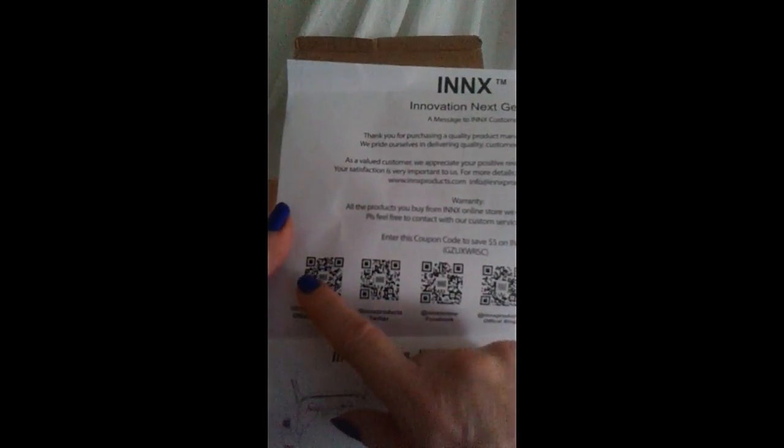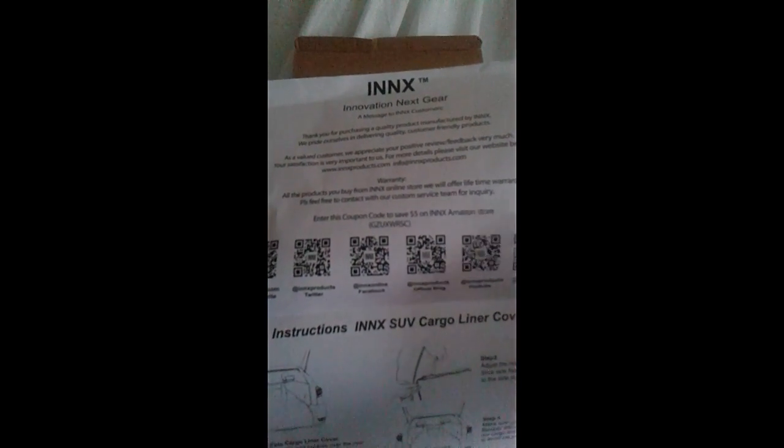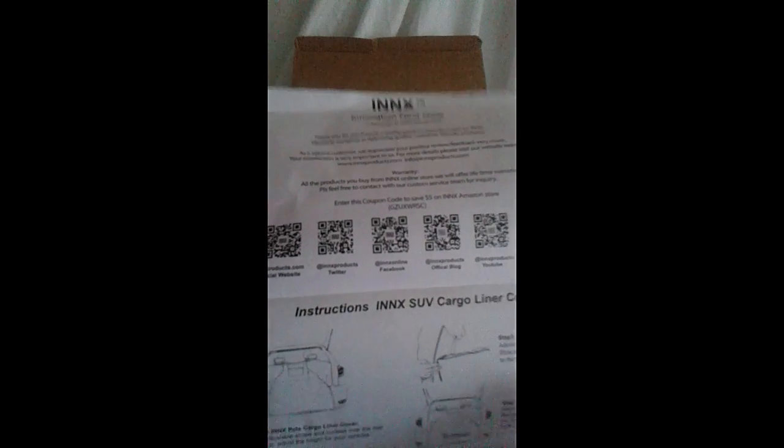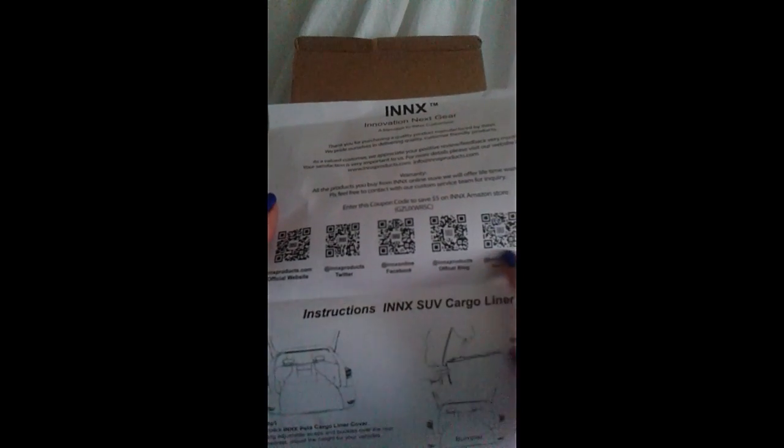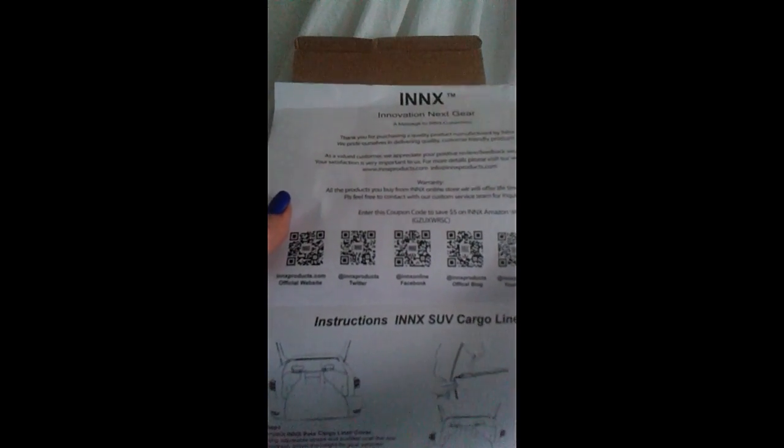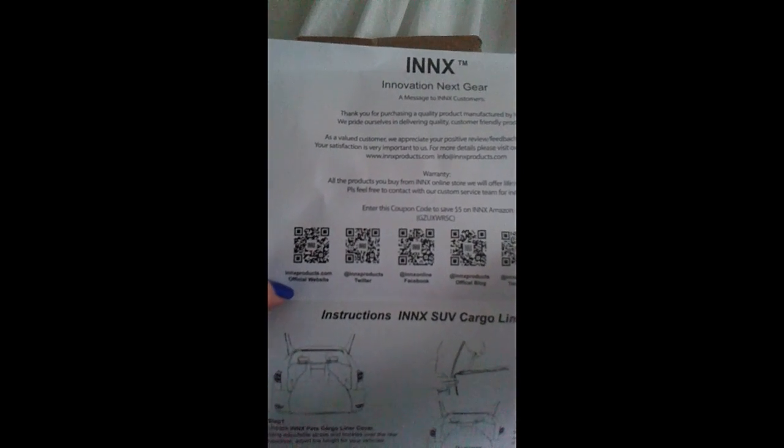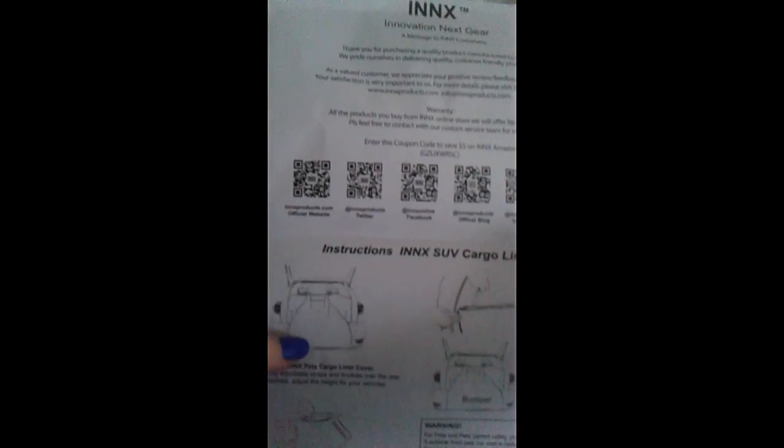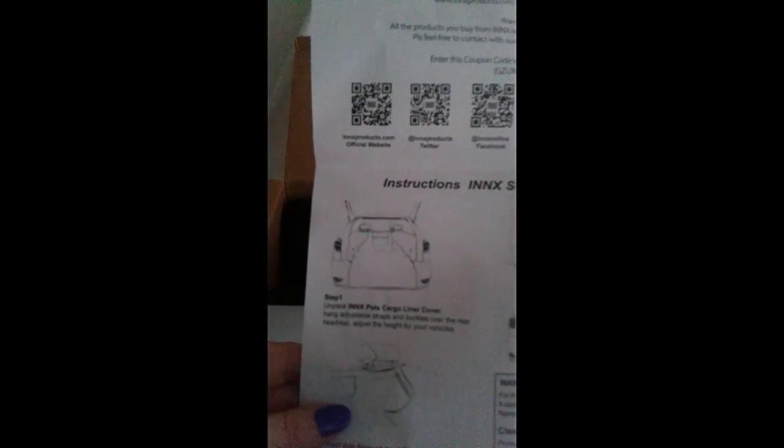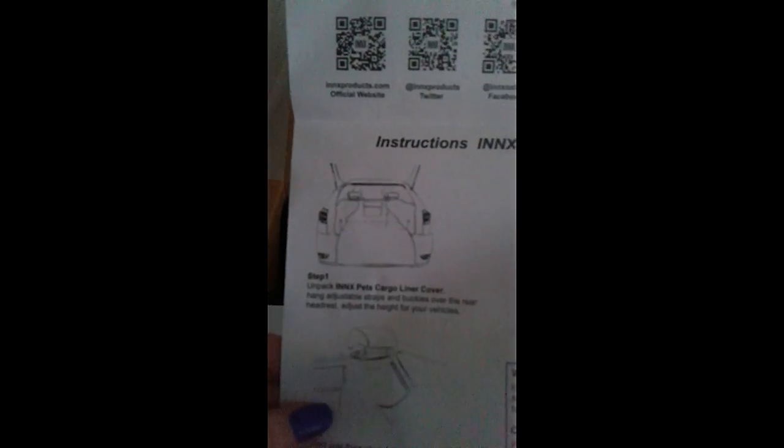This is their media, like their Google Plus, their Amazon store, what have you. Oh, this tells you how to put it into place. Look at that. That's nice.